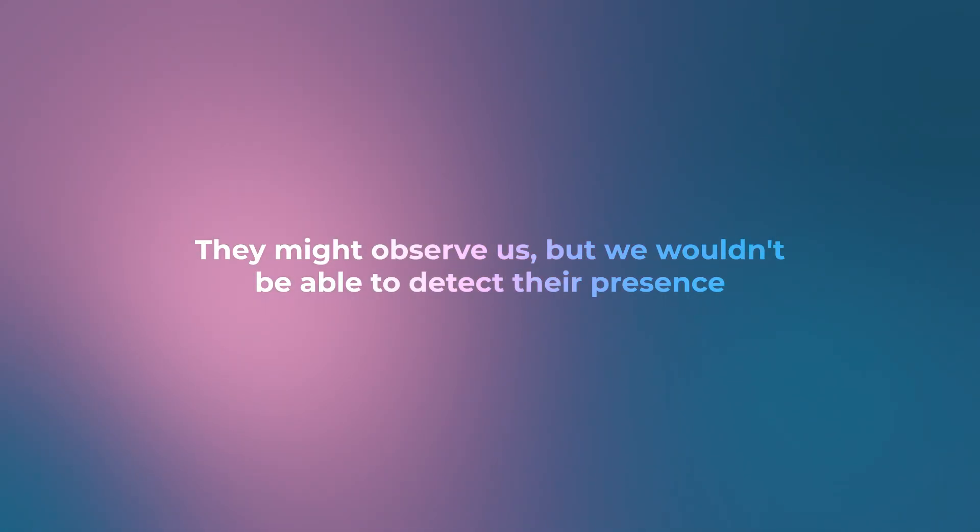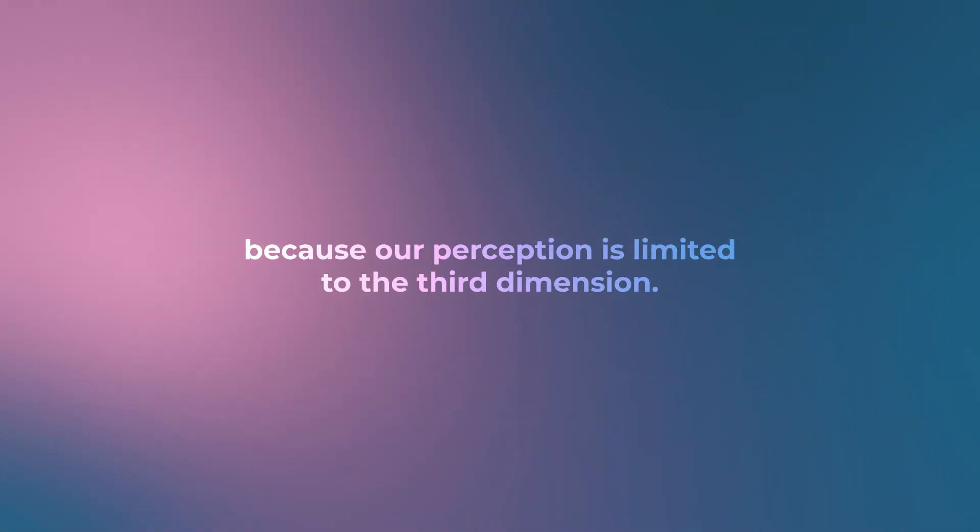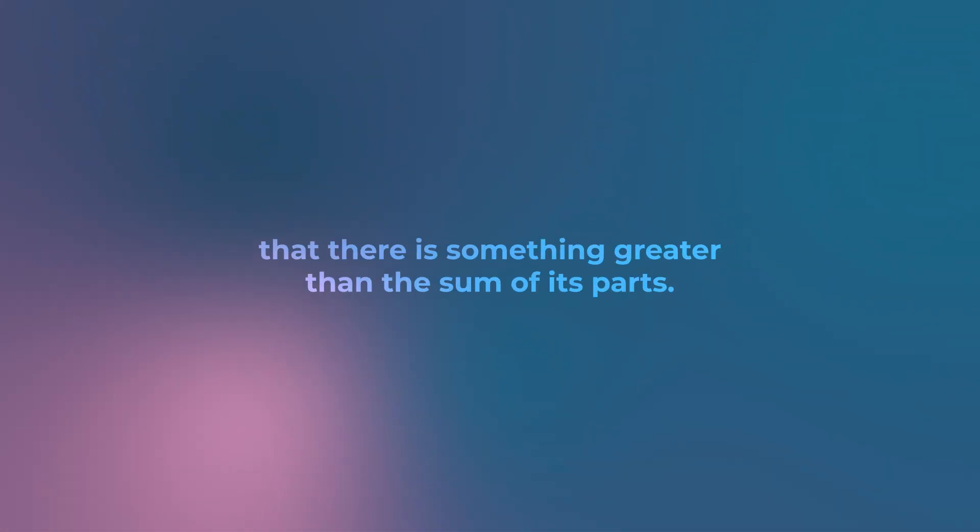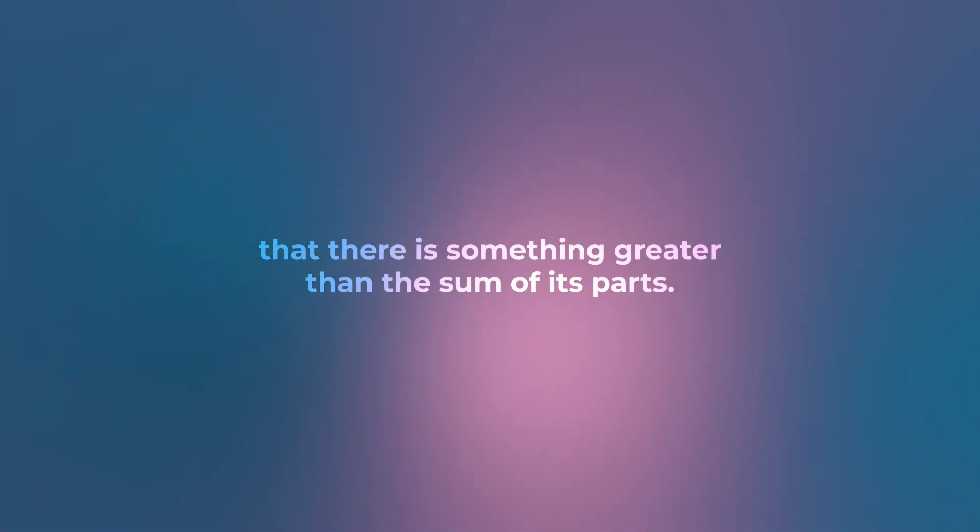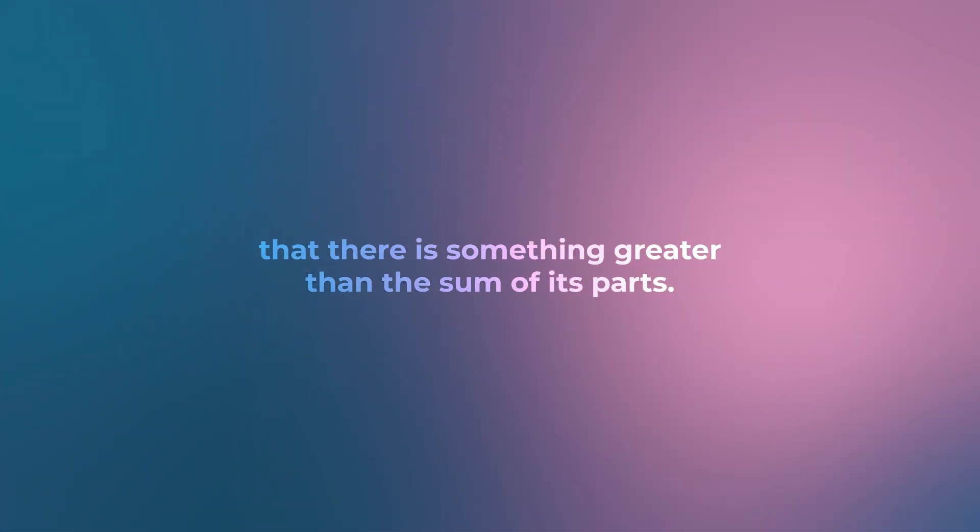Similarly, if there are higher dimensional beings, they would be imperceptible to us. They might observe us, but we wouldn't be able to detect their presence because our perception is limited to the third dimension.